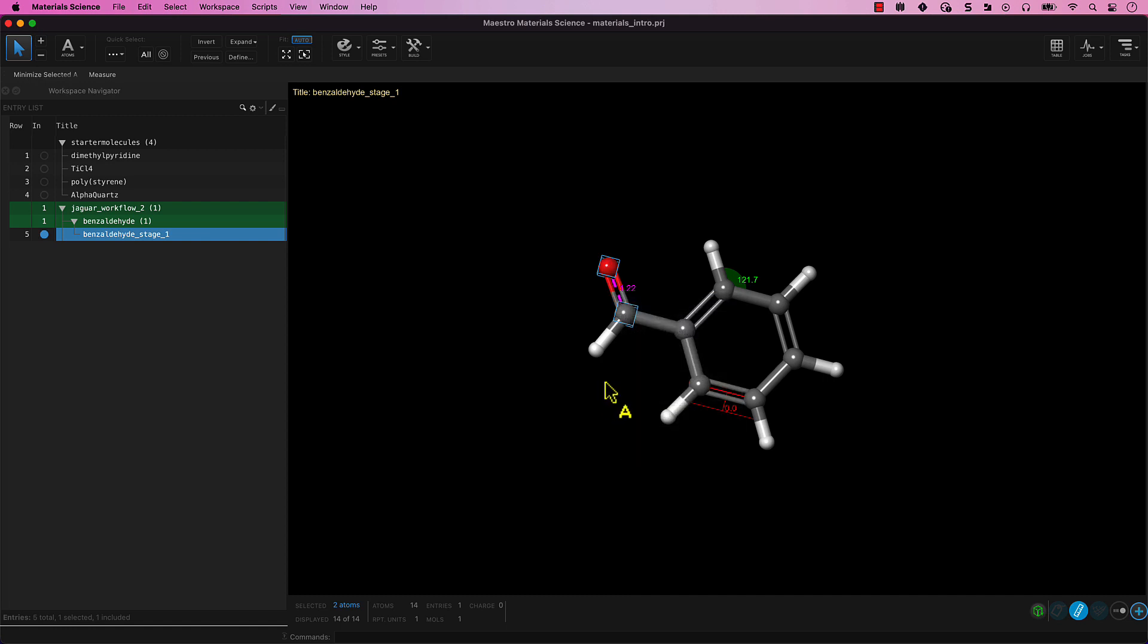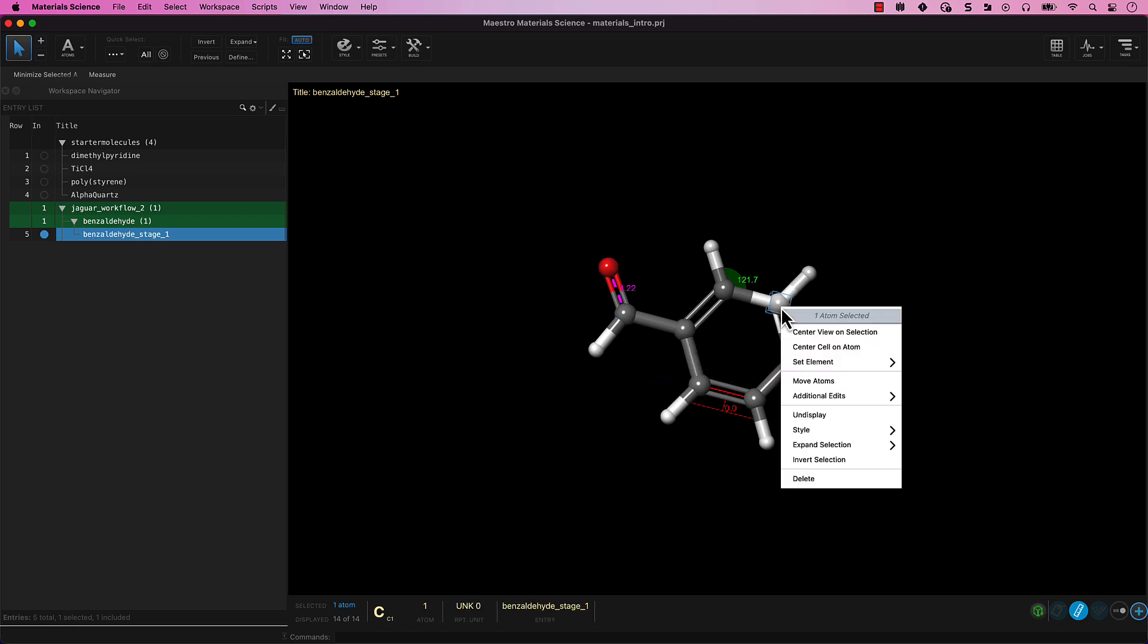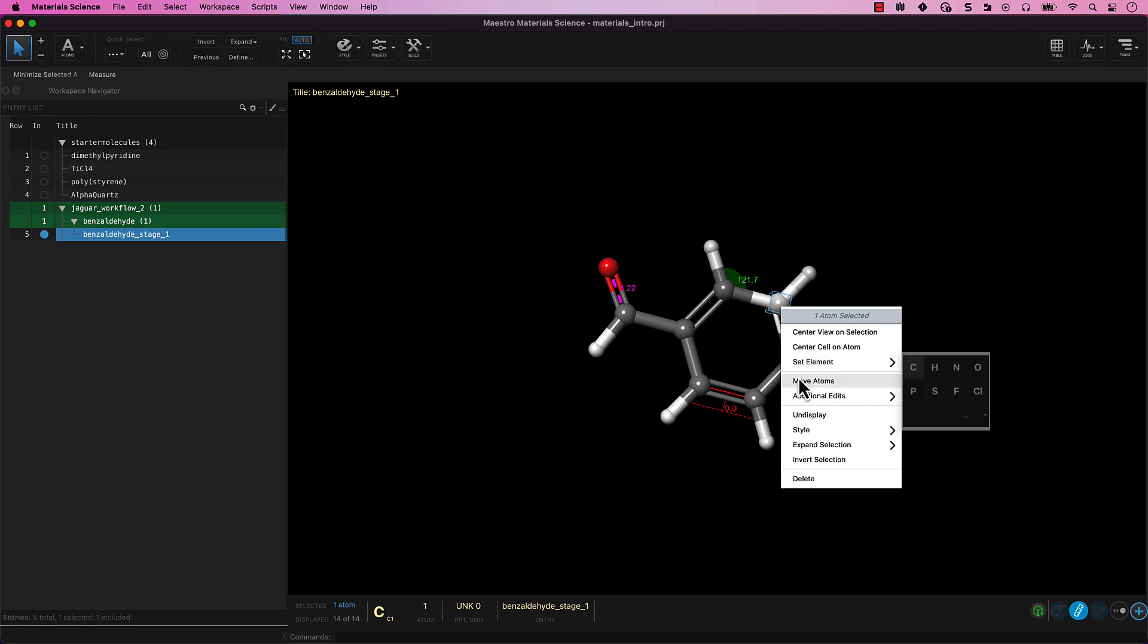Second, note that you can right-click on a single atom to change that atom to another element, set a charge, or change isotope, for example.